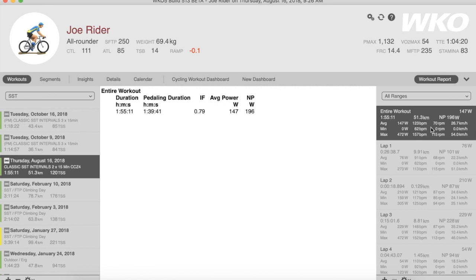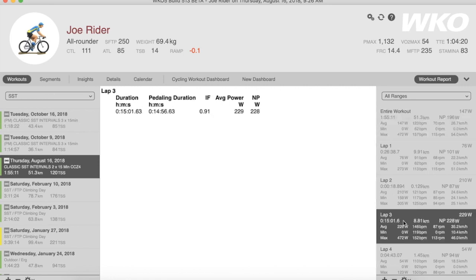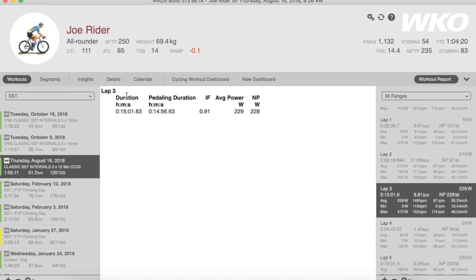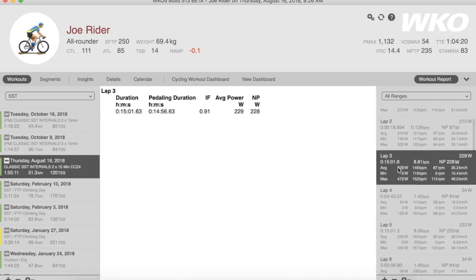WKO4 gives you a very powerful way to compare laps or intervals. On a PC, hold the Control button down; on a Mac, hold the Command button down. For example, in this workout of three times 15-minute intervals, selecting lap three shows 229 watts — a 0.91 IF — so a pretty good SST workout.